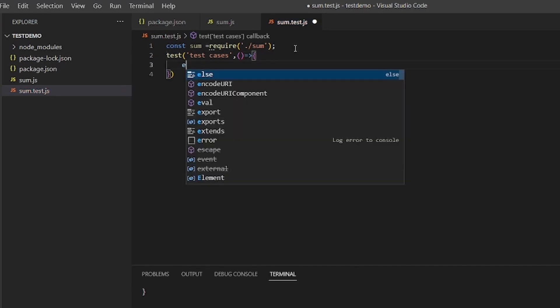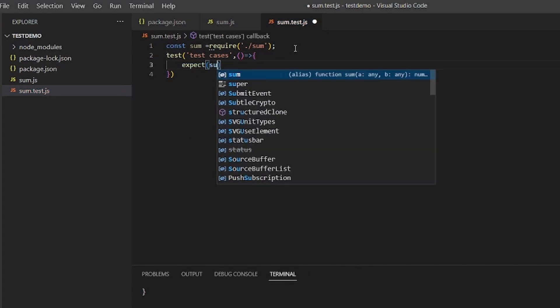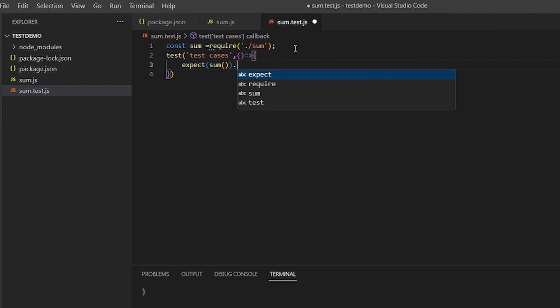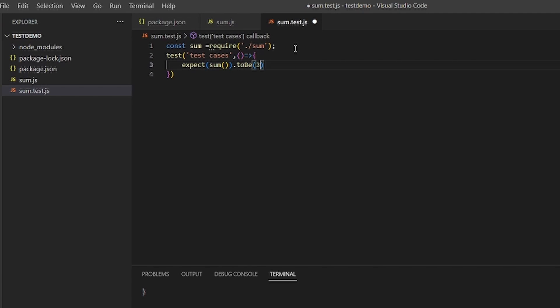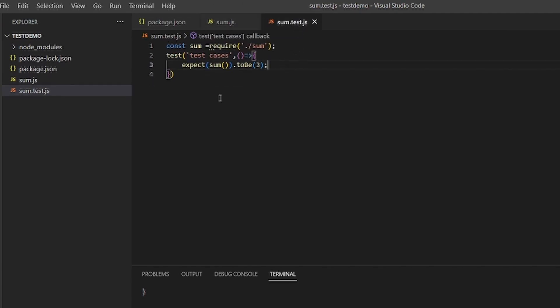And expect sum dot dot toBe 3. Since there is 1 plus 2, the result should be 3. We need to save it.